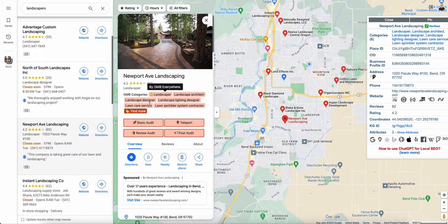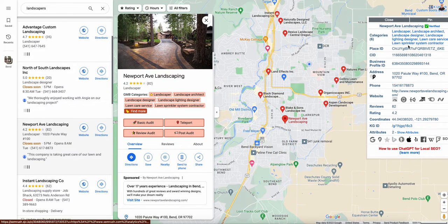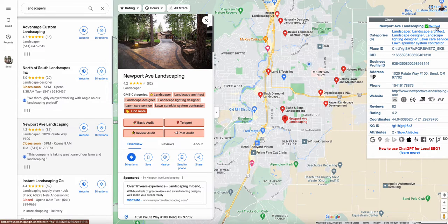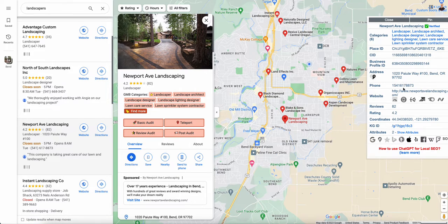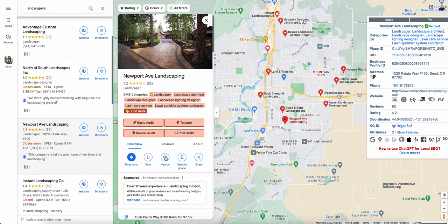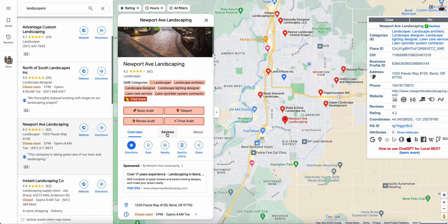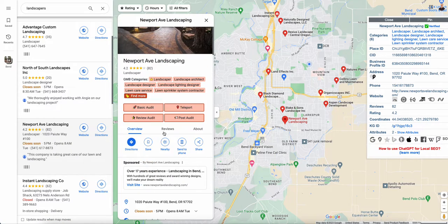Then you want to look at their secondary categories. If you look over here in Plepper, it has all of them listed out, which is nice. It'll also show you whether or not the business is verified and whether or not the phone number is in there — simple things.